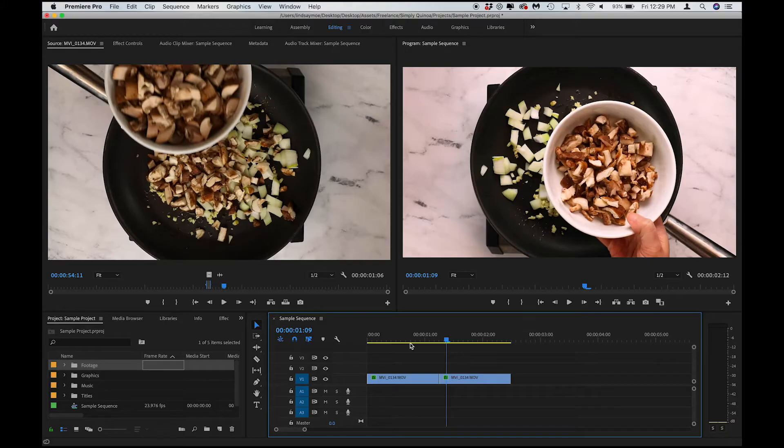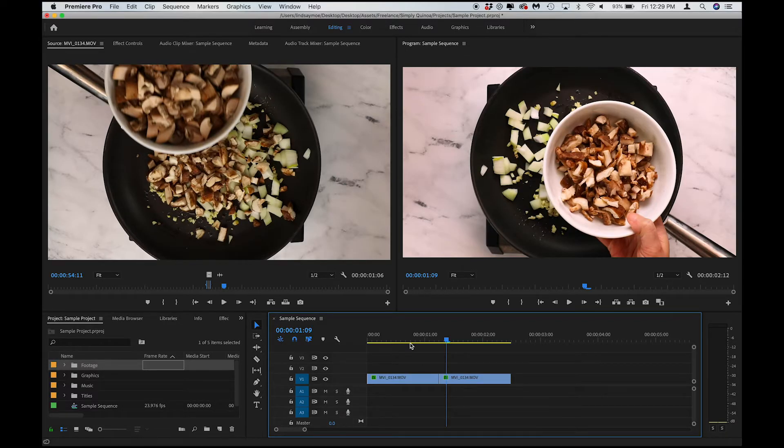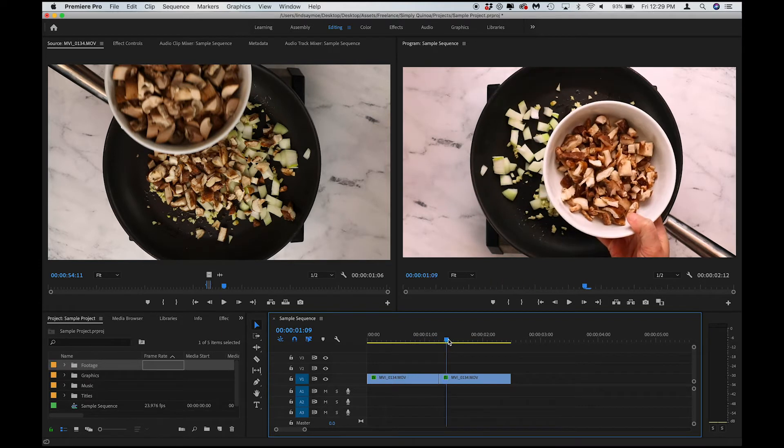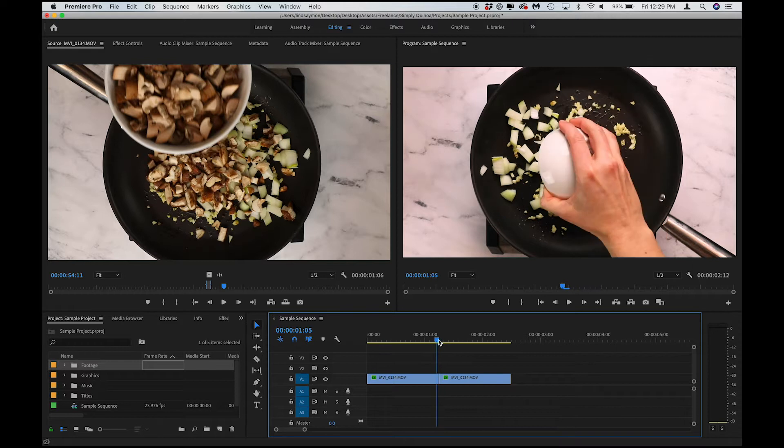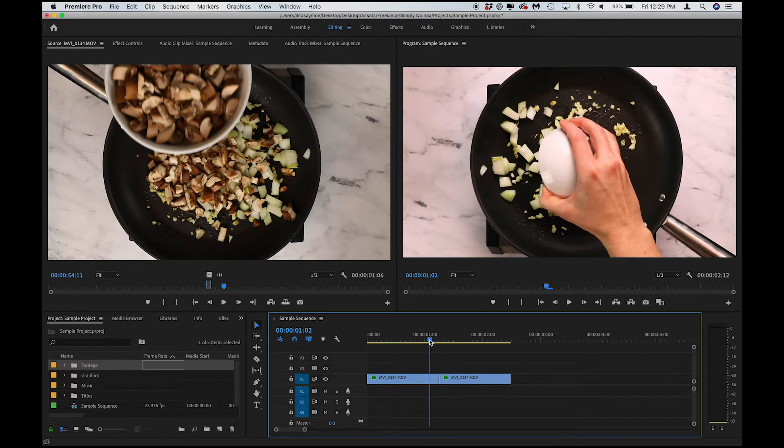Today we're going to set a default transition length in Adobe Premiere Pro and this will apply across all of our projects, so keep that in mind. But it's easy to change in the future if a different project has a different need.